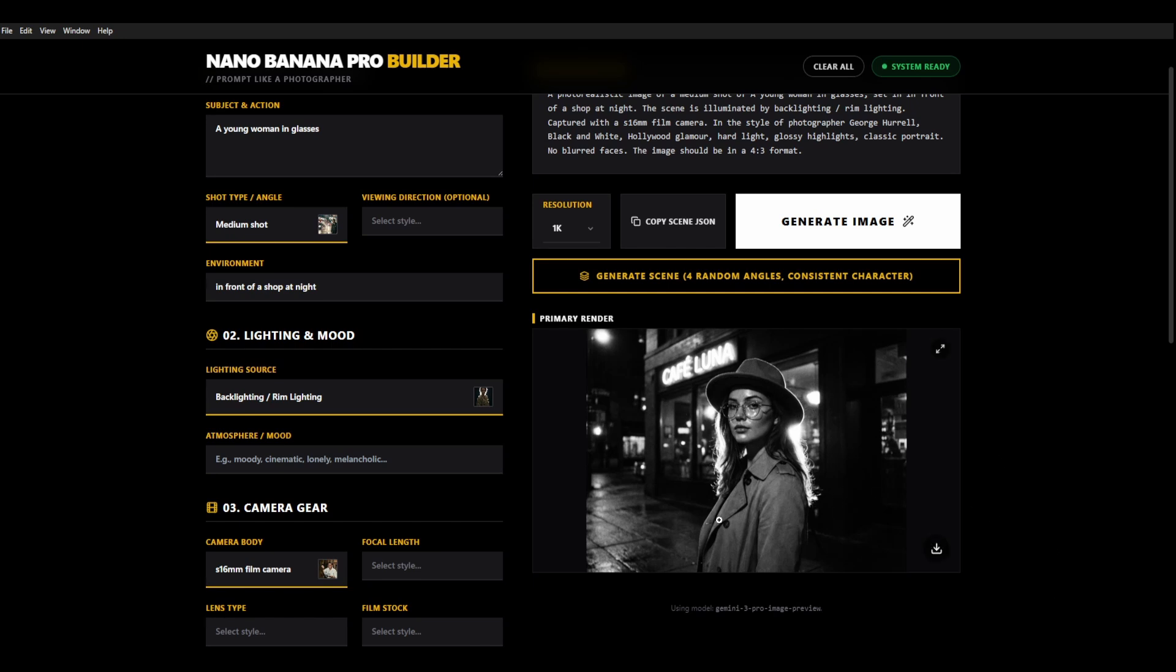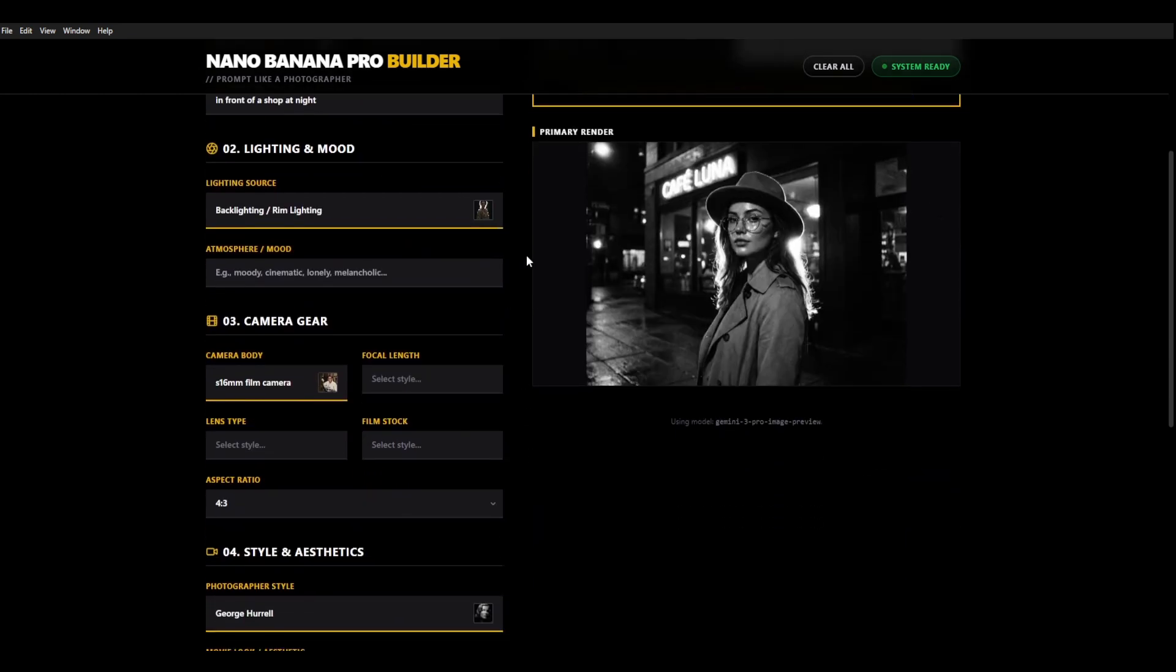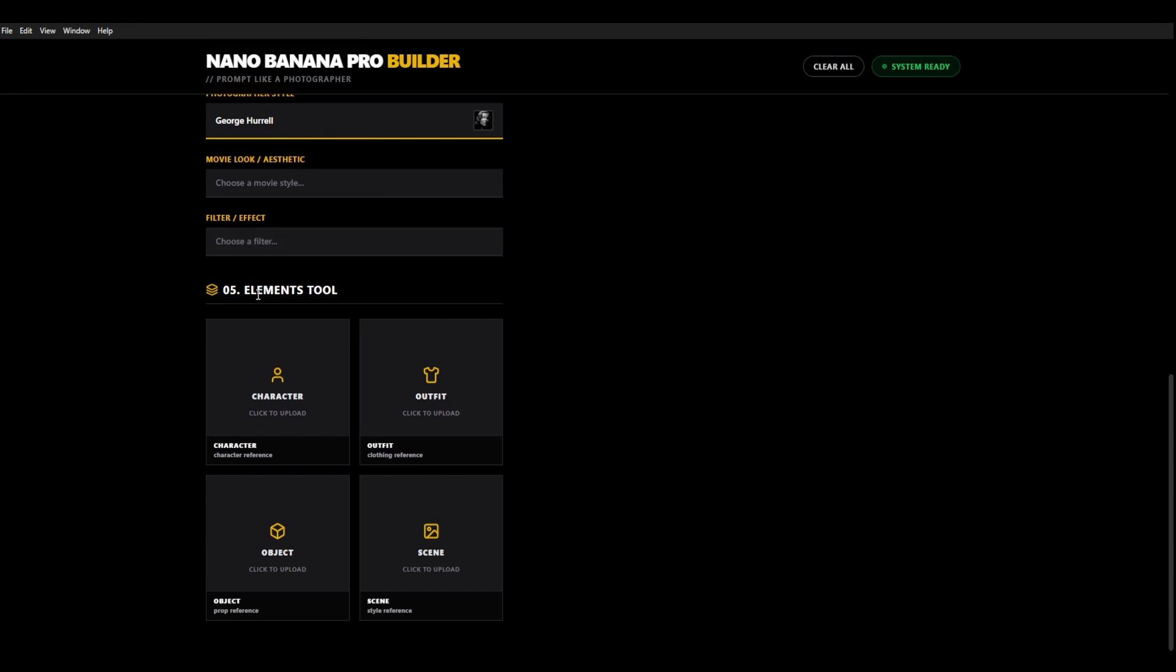But then we have a new question which is okay well I like this and I like the fact that I can change lighting but I want the same character or I want the same background to be used every time. That's where this newest feature that I've added will come in super useful and that is elements tool.